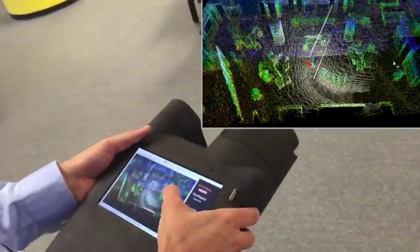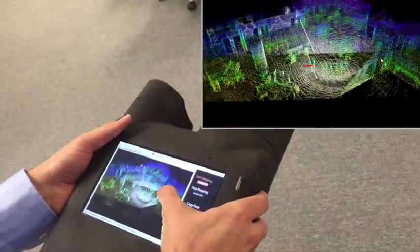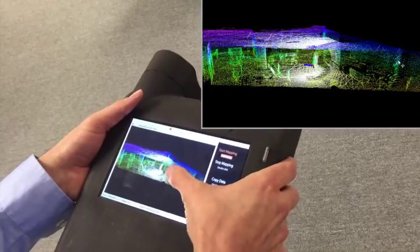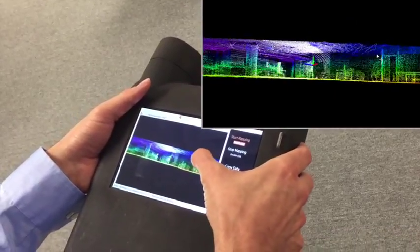You can avoid hand measurements and the potential for transcription errors and generate your models much more rapidly.